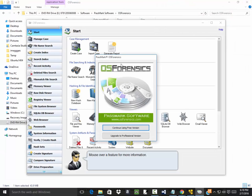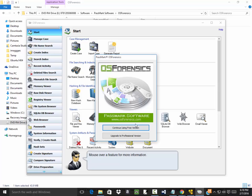Now this is PassMark's OS Forensics, and this is one of them that was on the DVD and we'll just continue using the free version.